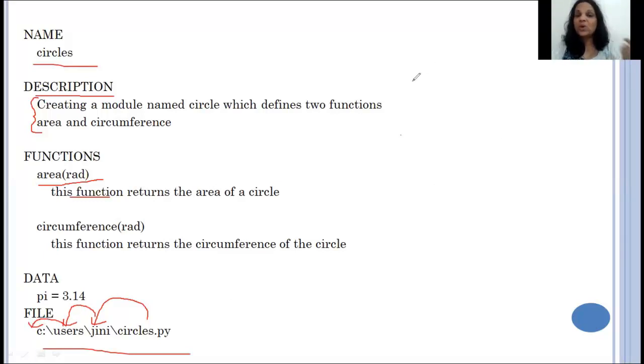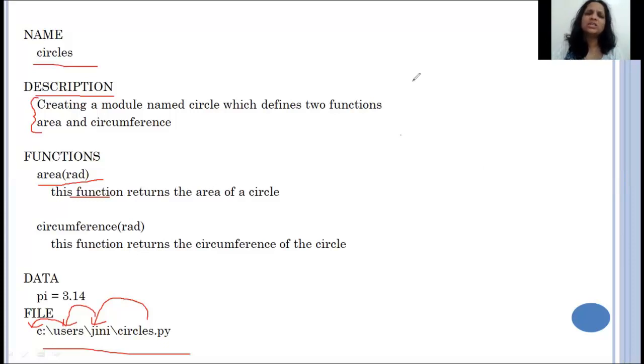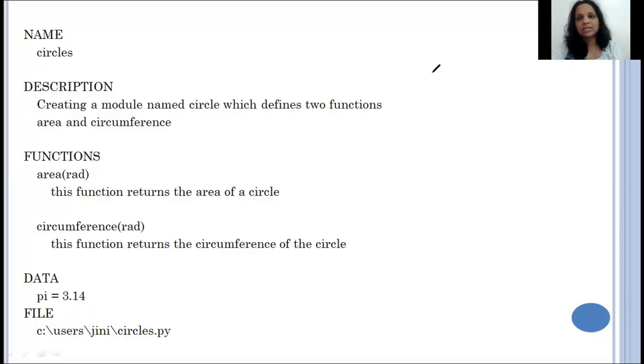See the advantage of writing comment statements. Till now we said comment statements are only for documentation purpose — this is exactly what I mean by documentation purpose.